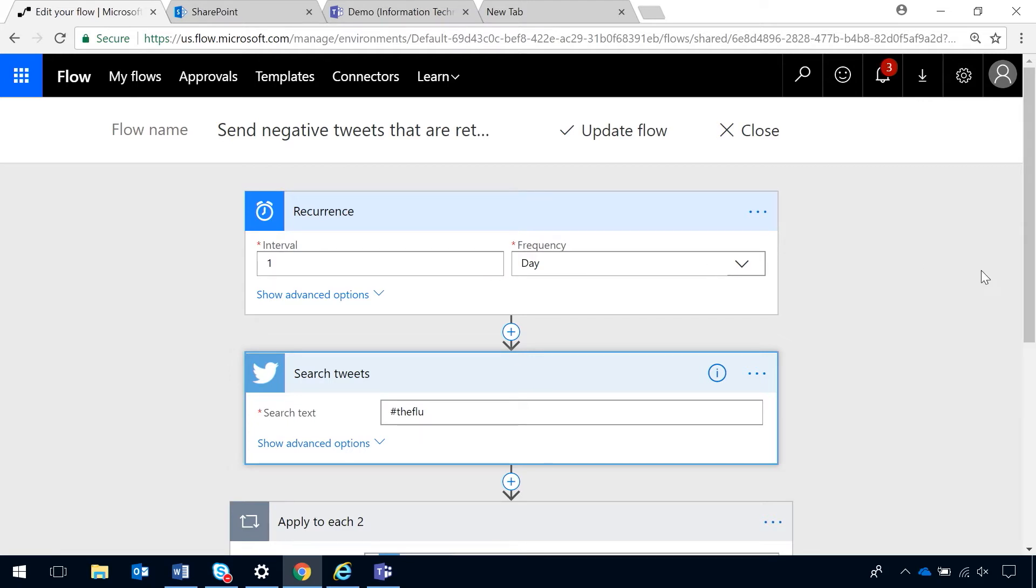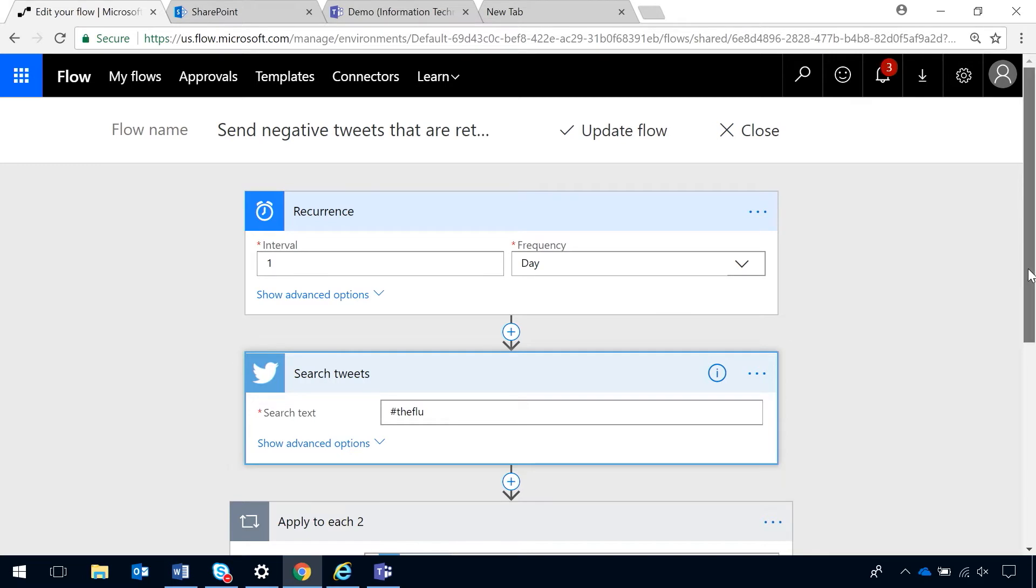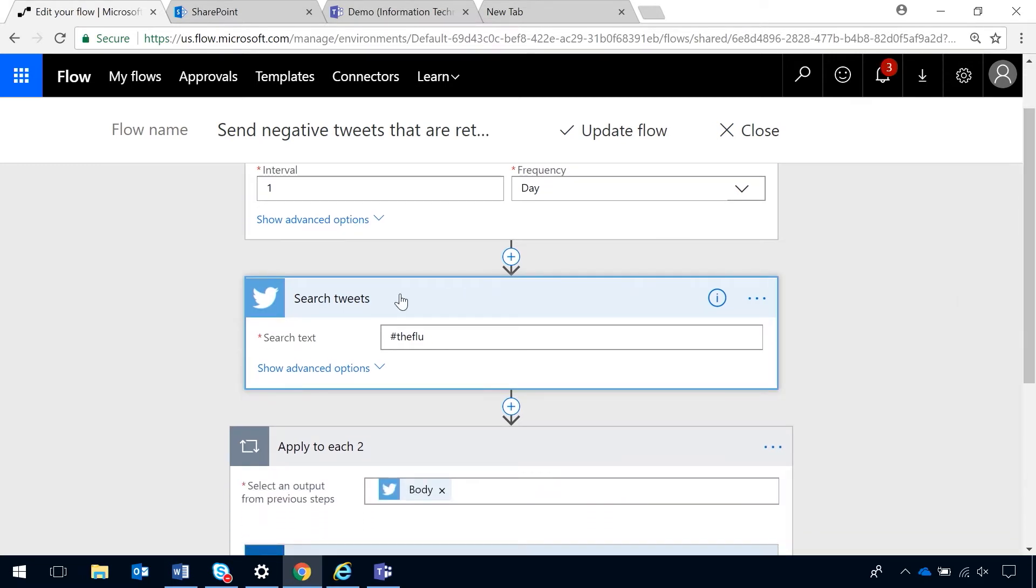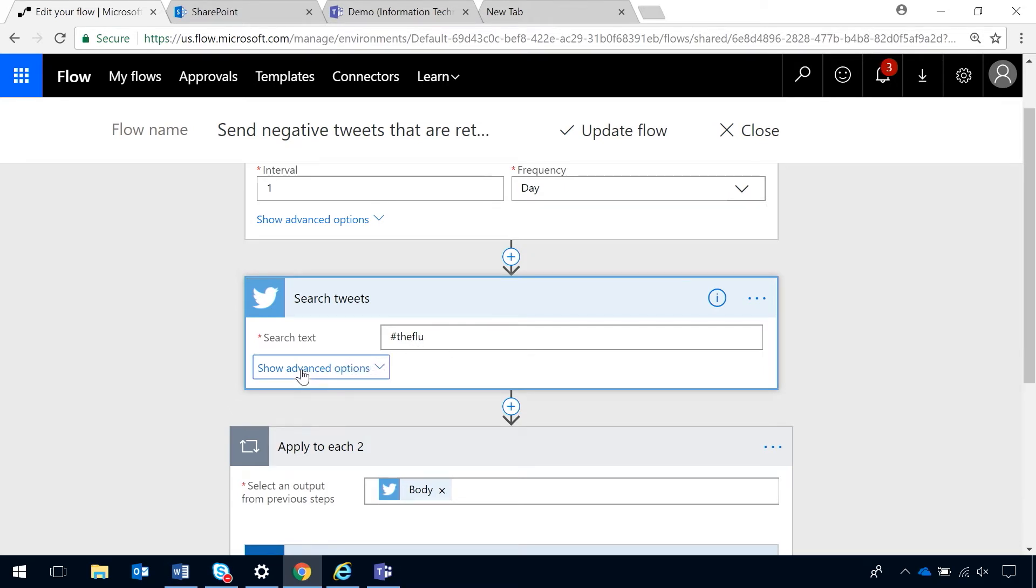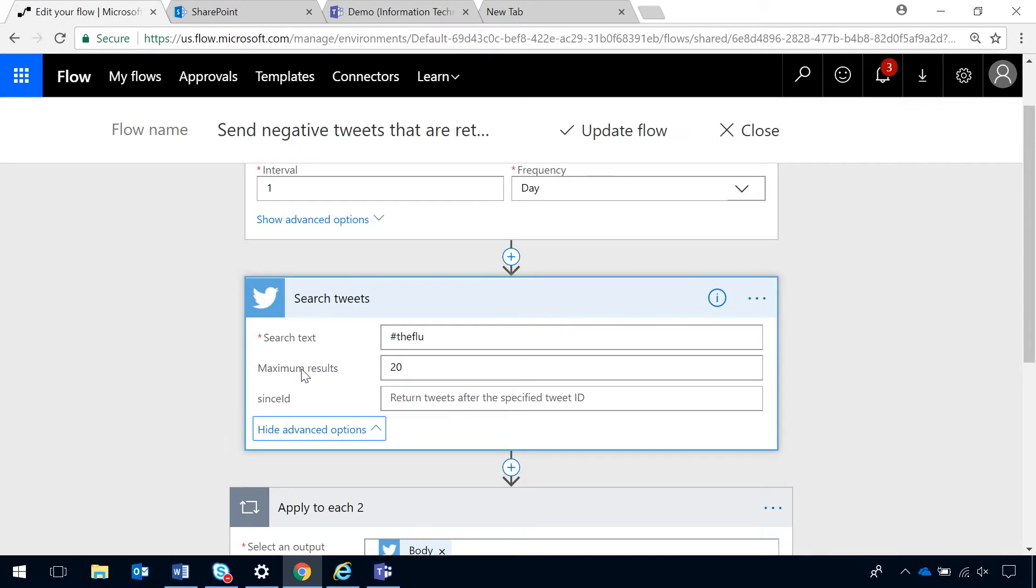I'm going to add the action to search tweets. Here, I've put the flu. So, we can get a good example of negative sentiment. No one likes the flu. So, I did hashtag there, and it's going to search the text through all tweets. And if I show the advanced options, I'm going to limit the results because there's probably quite a few tweets out there in the world that don't like the flu.